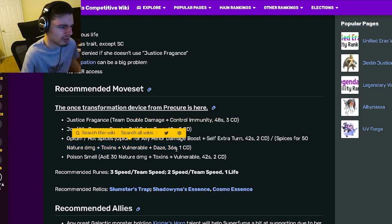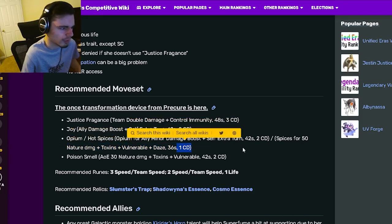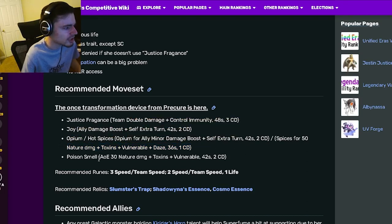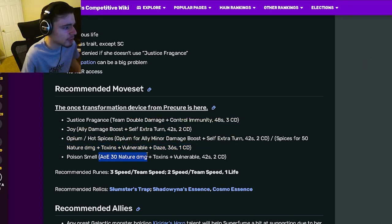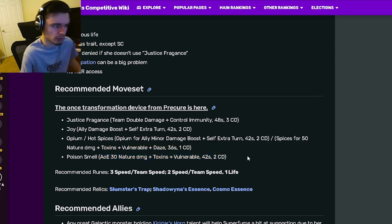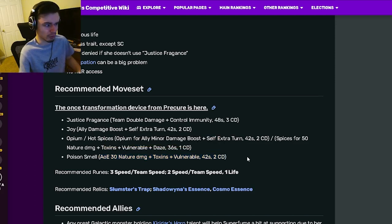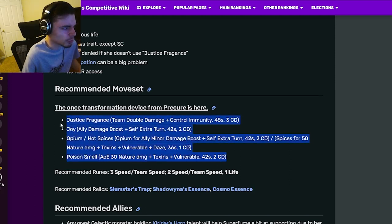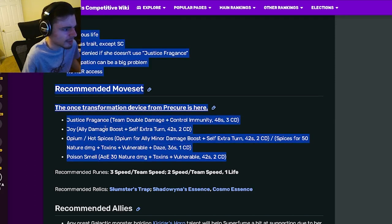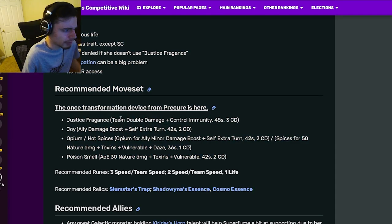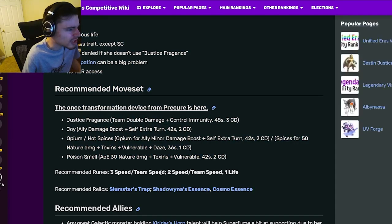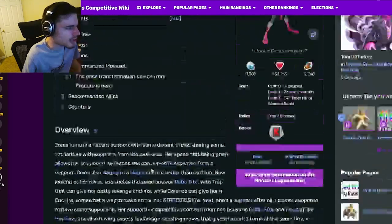She has a 50 nature damage with toxins, vulnerable, and daze, which is a really good move that only has one cooldown. She has an AOE nature damage with toxins and vulnerable, which is also really good.